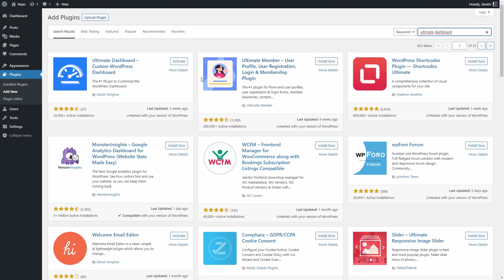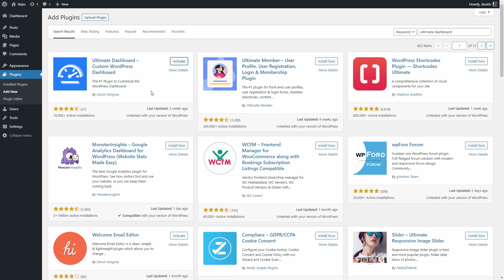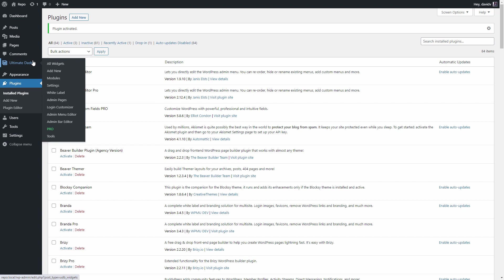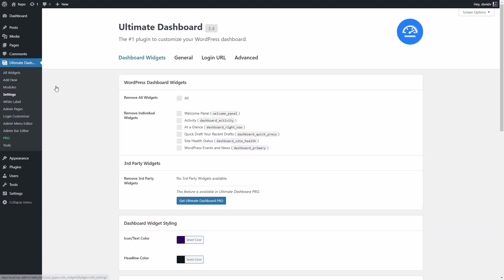Now, since I already have the plugin installed, all I need to do is click activate and now when we head over to Ultimate Dash settings, we are presented with these options.